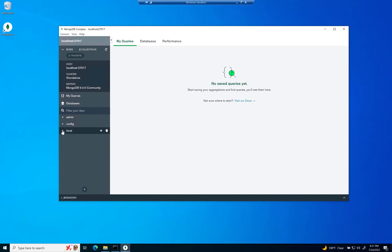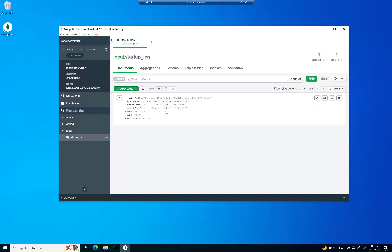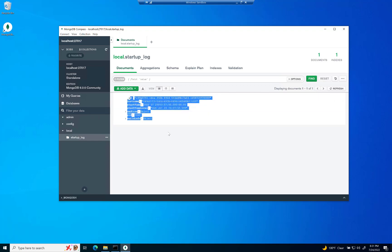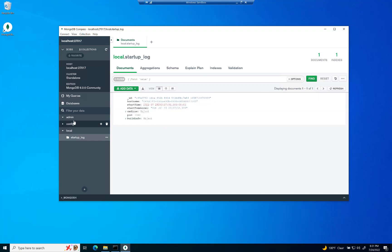And you've got three databases here to start with, an admin, a config, and a local. And if you take a look at the local, it does have a startup log here, which shows you your very first document right there.